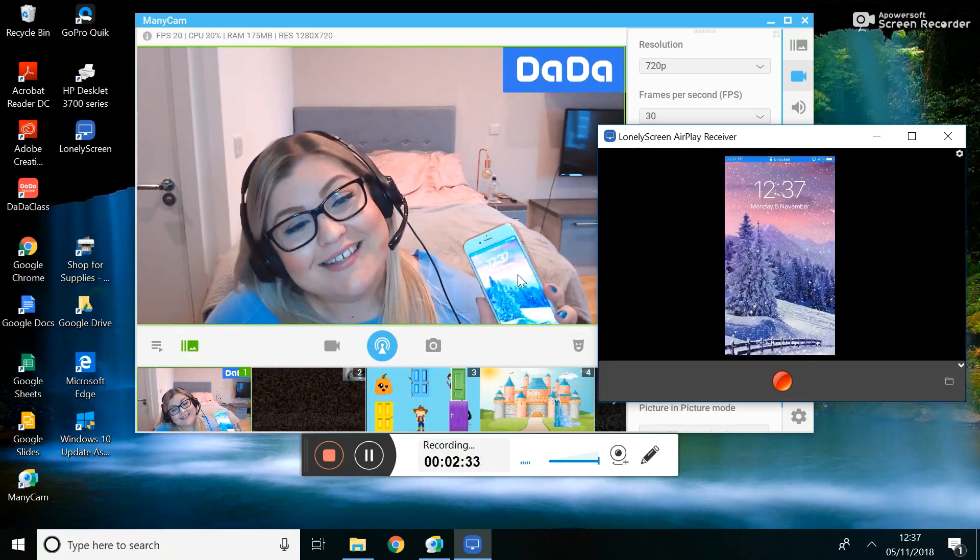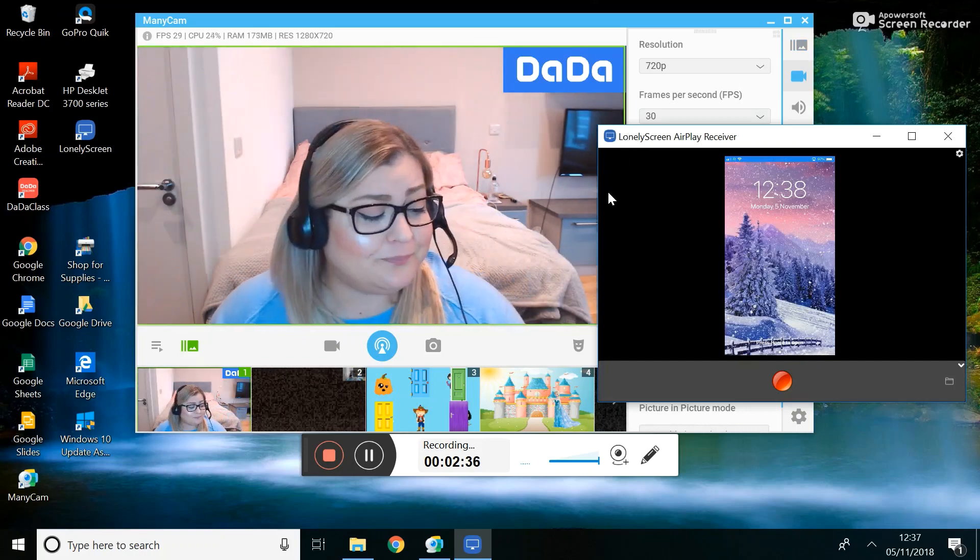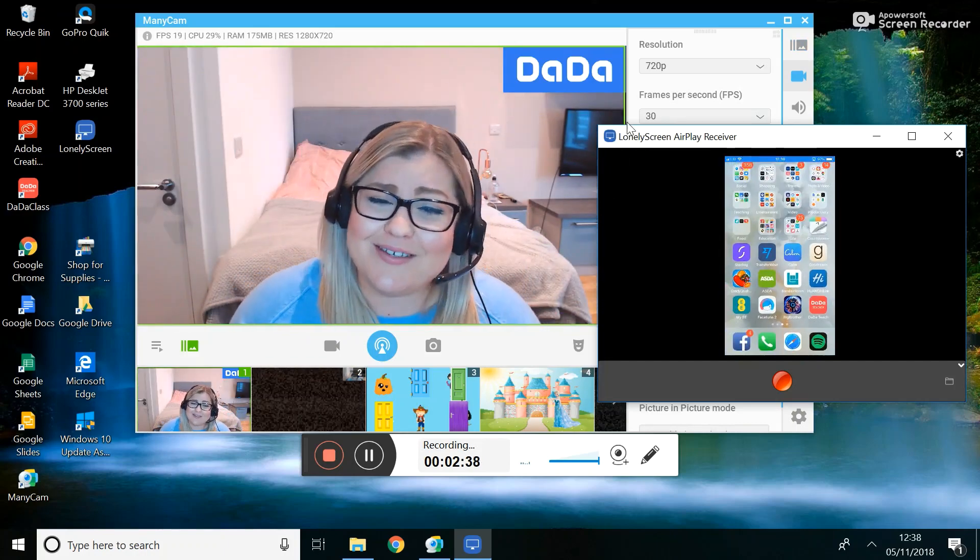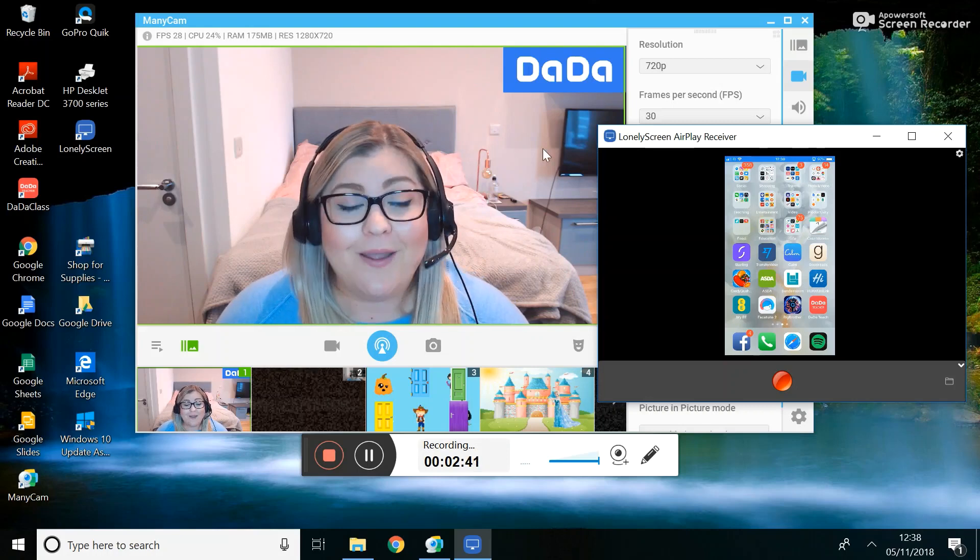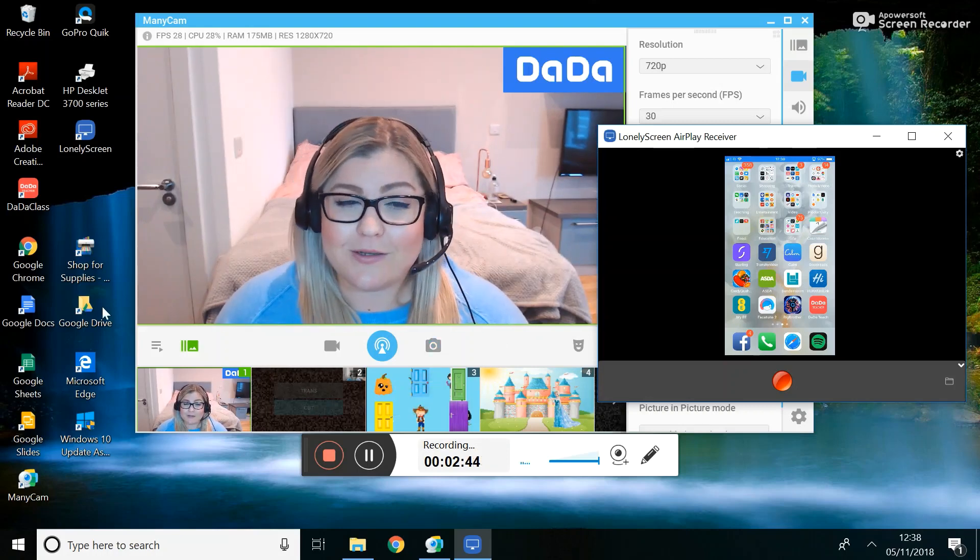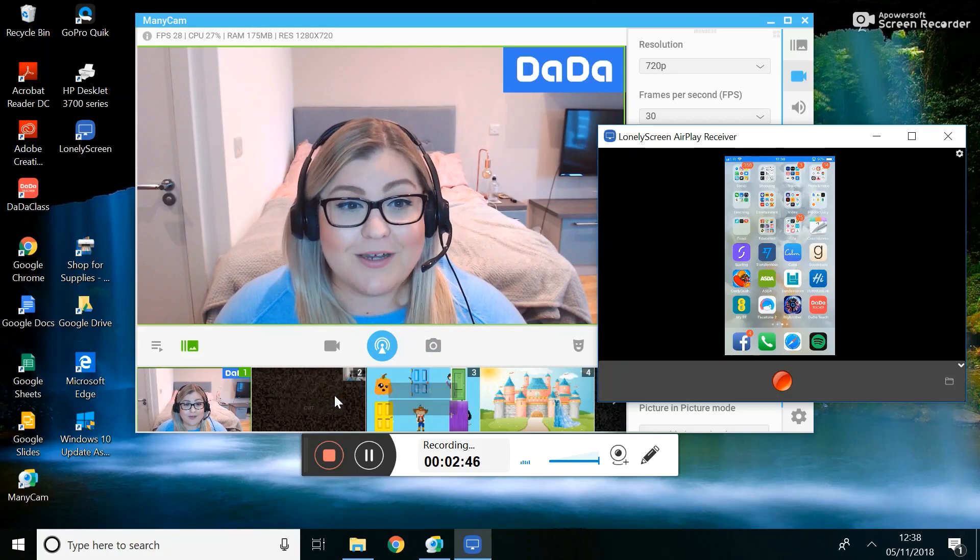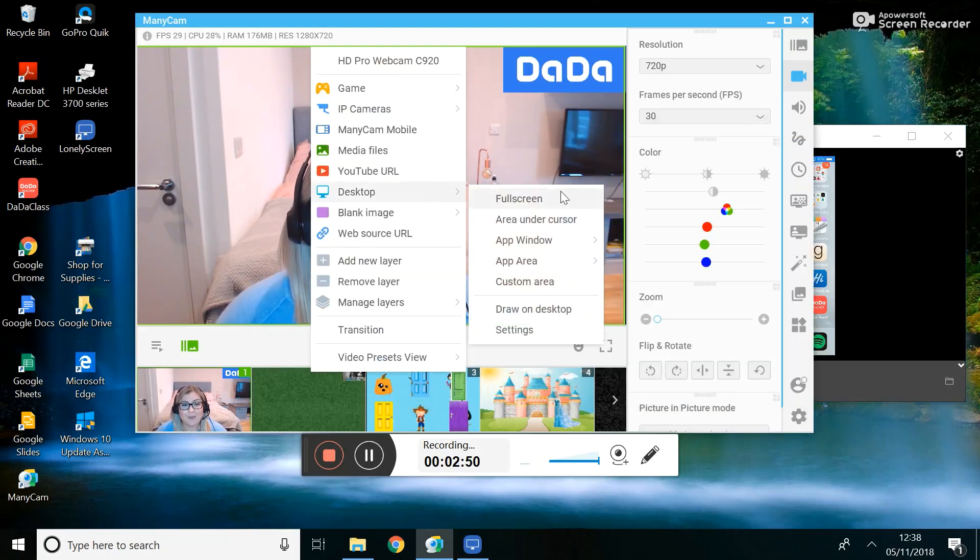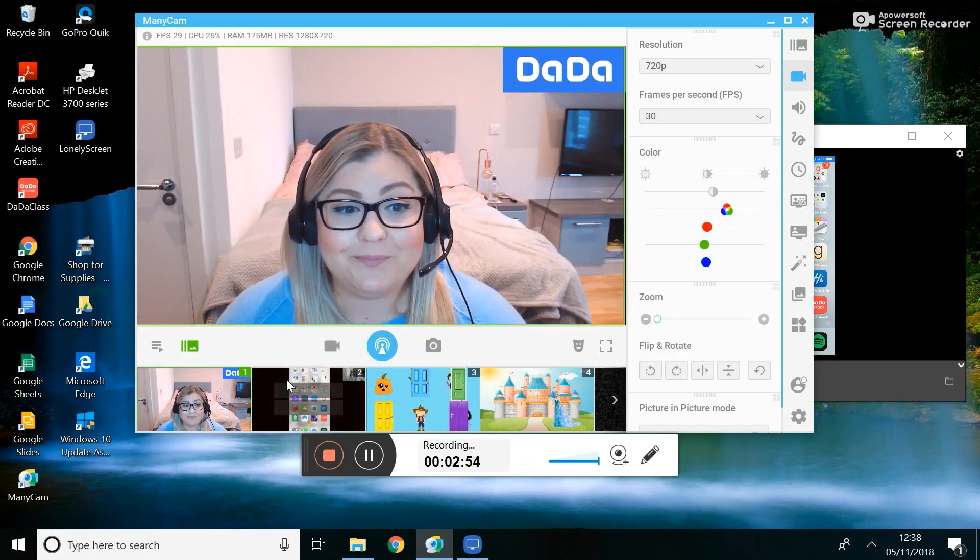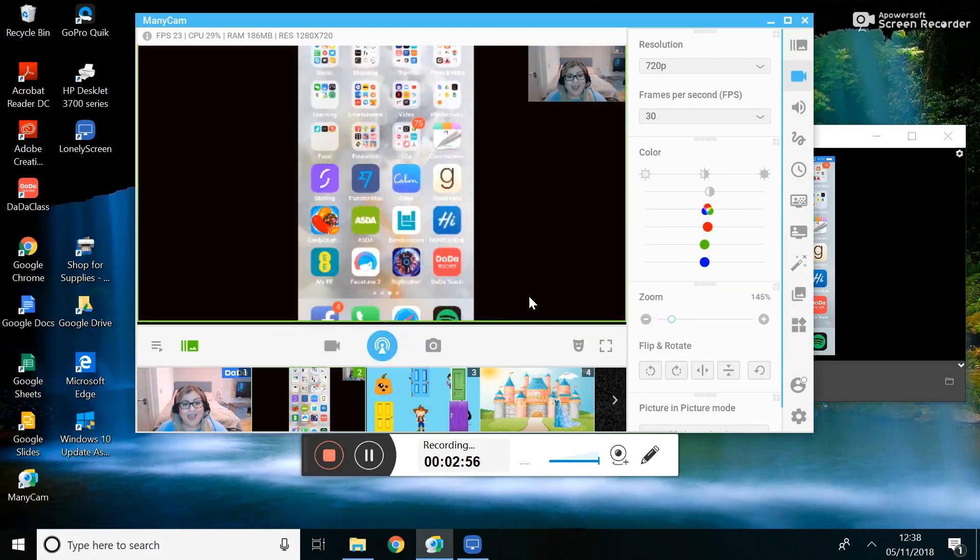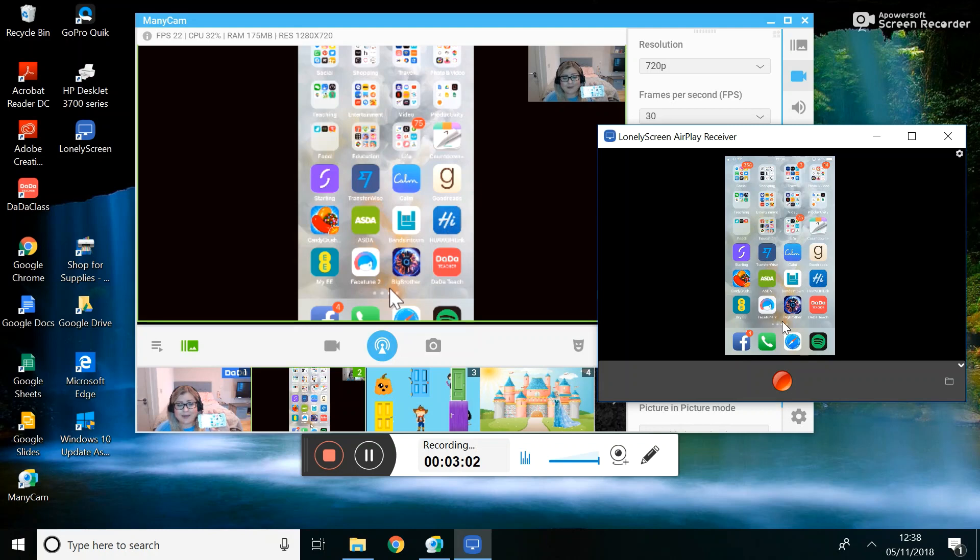So the next thing to do is link this to ManyCam, and again this is way easier than I thought. I'm not sure why it's taking me so long to give this a go. All you need to do for this is choose a video source or screen you want to use, right click, go to desktop app window and choose LonelyScreen. And now anything that's on your phone will also be on ManyCam.